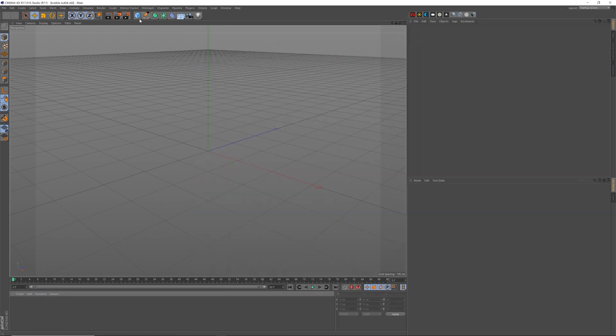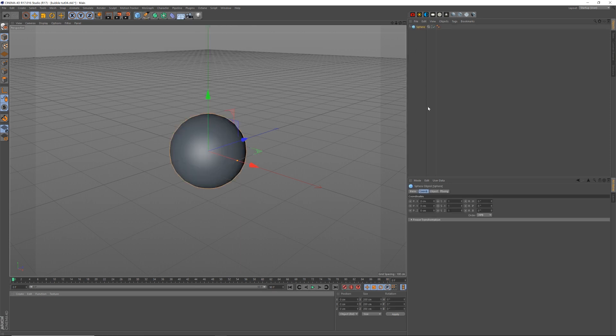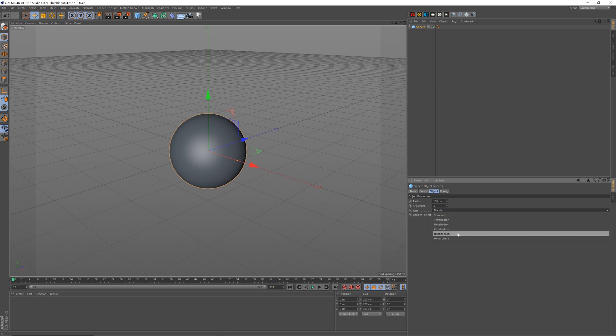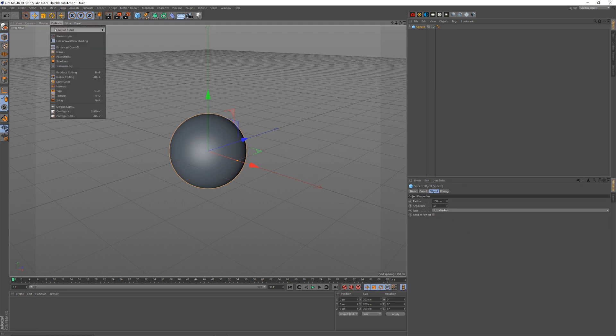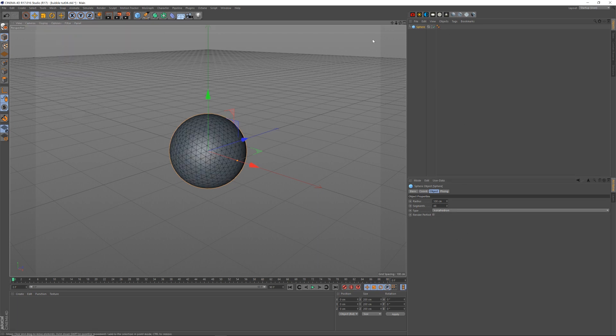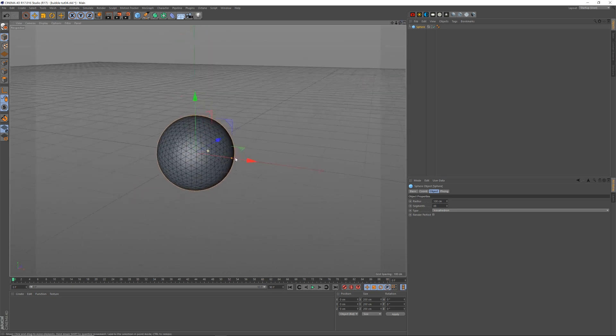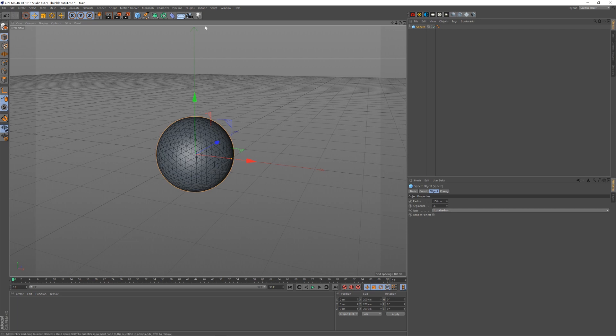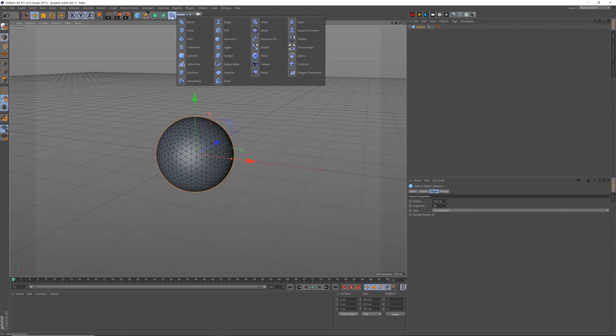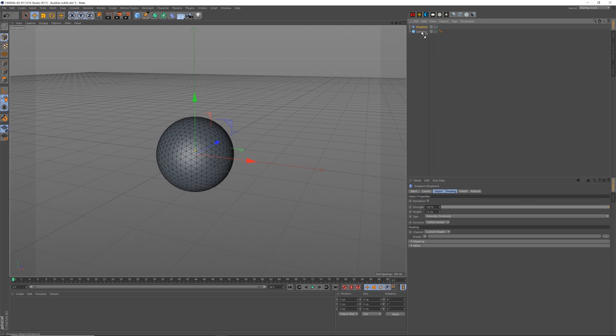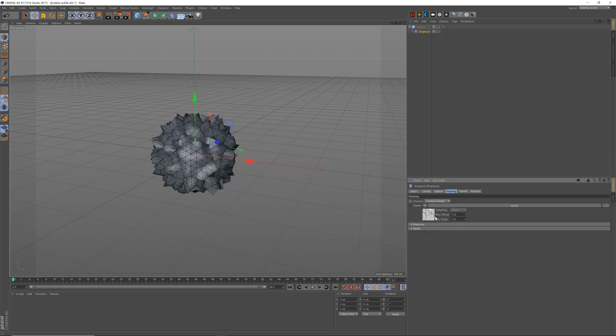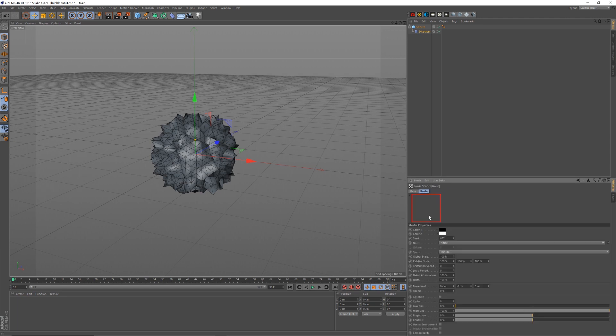So let's make a sphere. This will be our bubble. Turn off Render Perfect, segments to 48, icosahedron. I'll turn on the line so you can see how we're doing. And let me click up here, add a displacer, put that under the sphere, change the height to 40cm, and the shading to a noise. We can see the displacer is affecting it there.